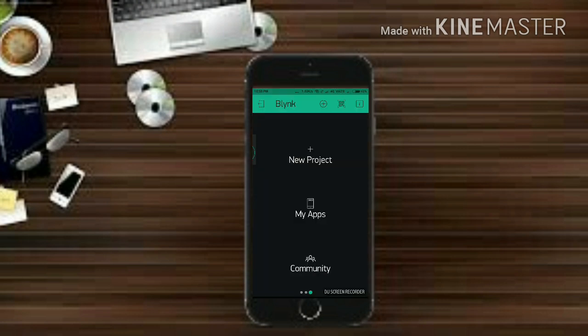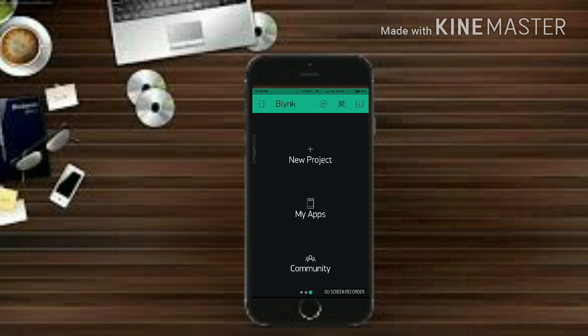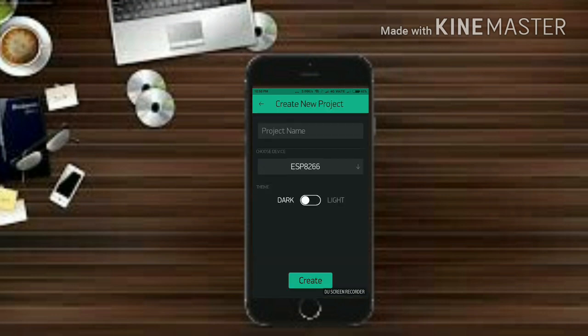When you open it, it will ask you to log in or sign in, so go ahead and sign in or log in with your appropriate Gmail address as it will send an auth token to your Gmail address which we will use later on in our coding section.